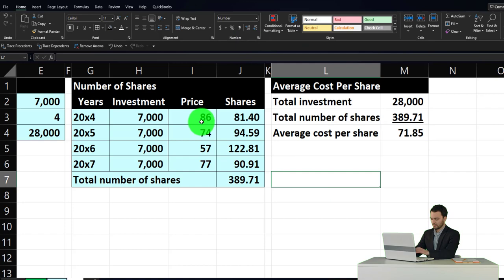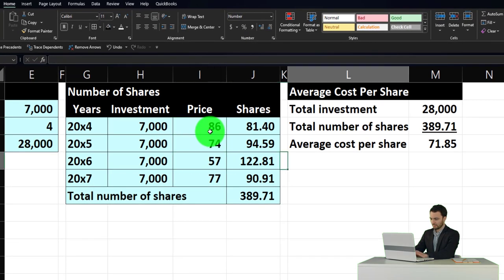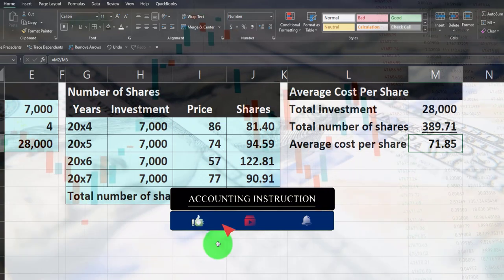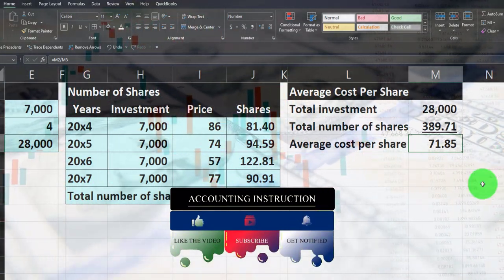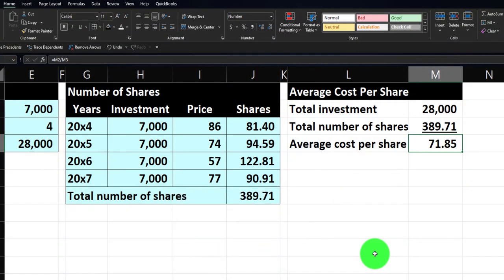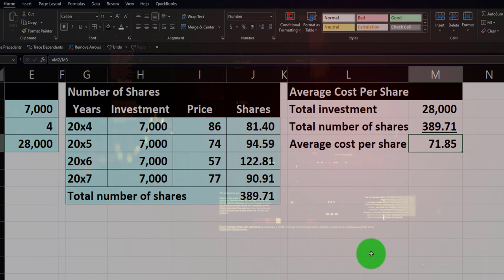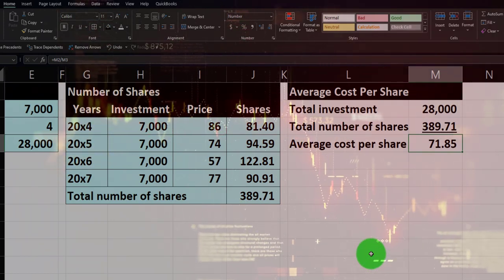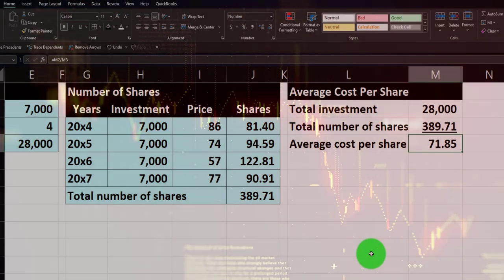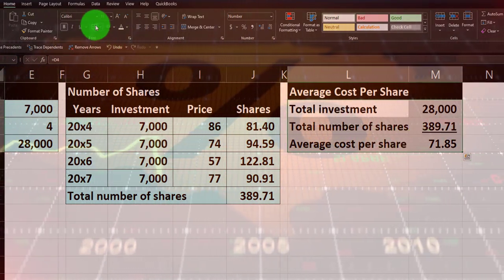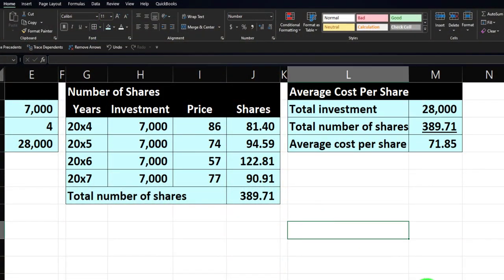The average cost per share equals $28,000 divided by approximately 390 total shares, giving us about $71.85. You can add decimals to those cells. After the four-year period, the average cost is $71.85. As more time passes — say 30 years of investing — we hope the market's trend is upward. You'll see peaks and troughs when you zoom in, and it's easy to stress over them, but long-term investors using a fixed strategy are trying to avoid that anxiety.